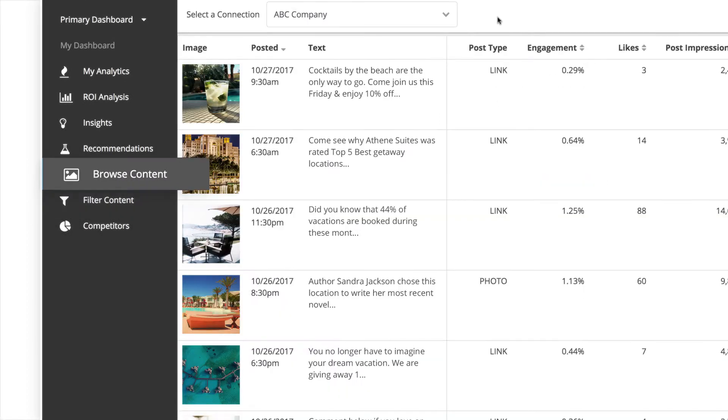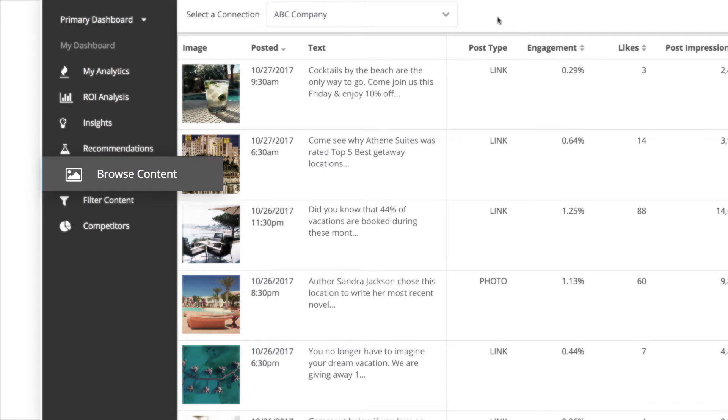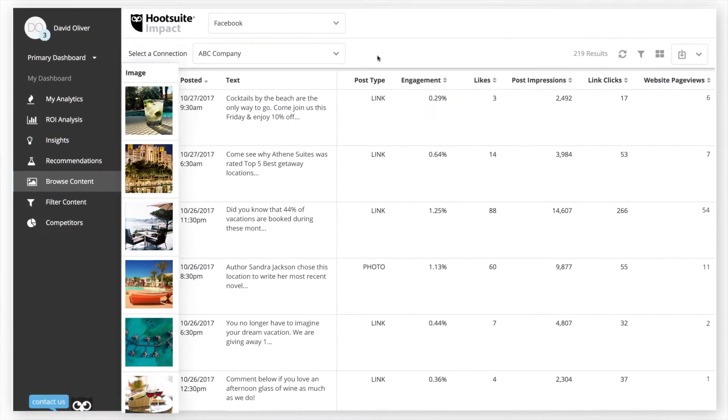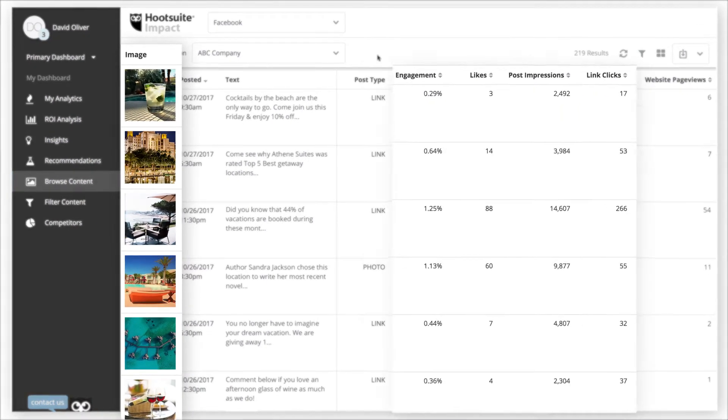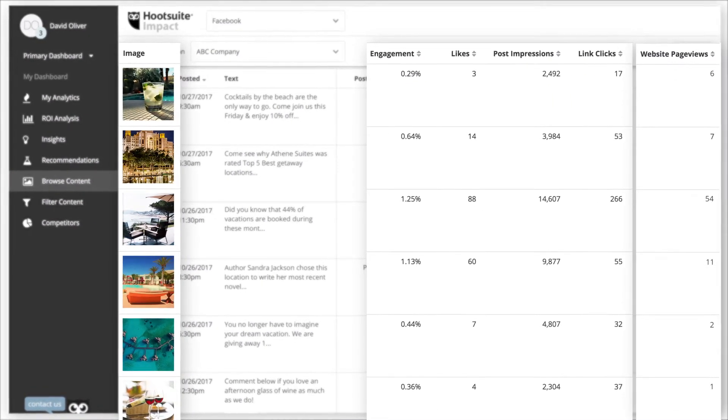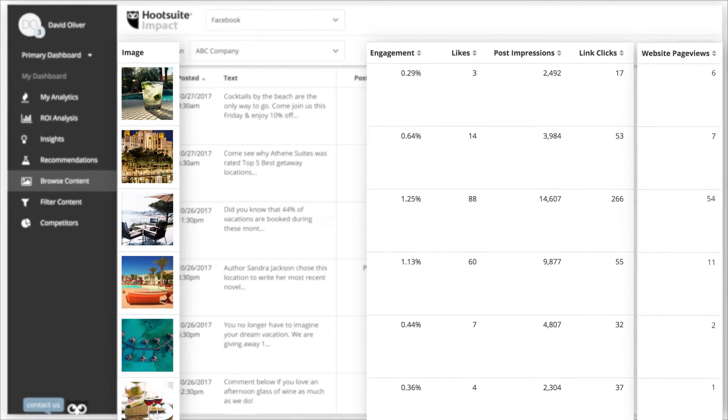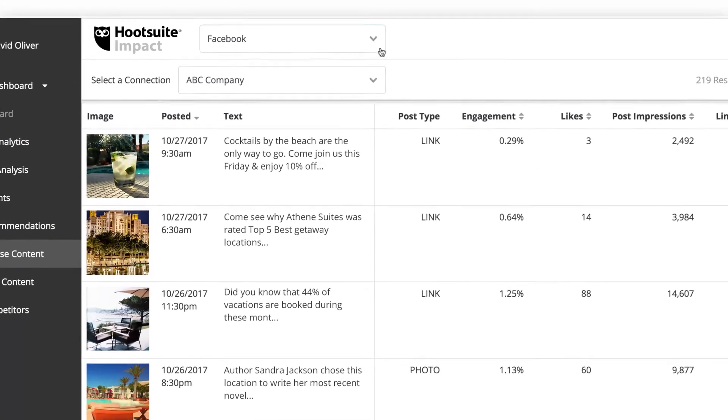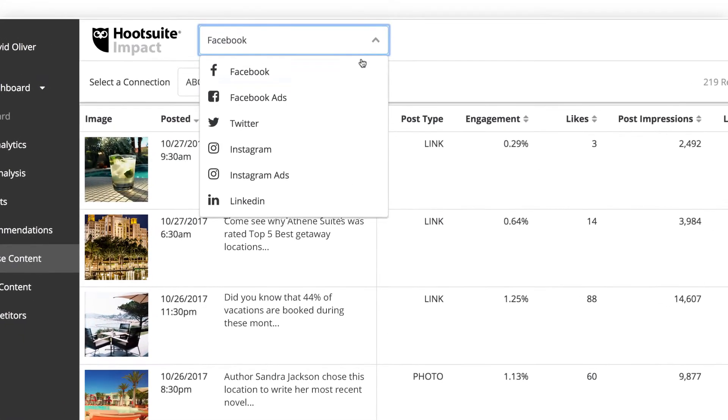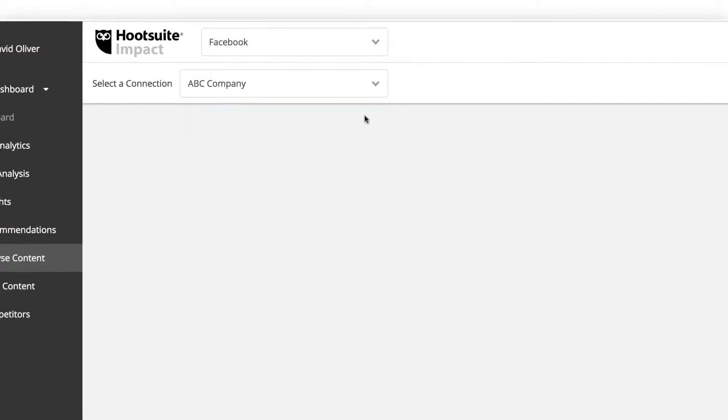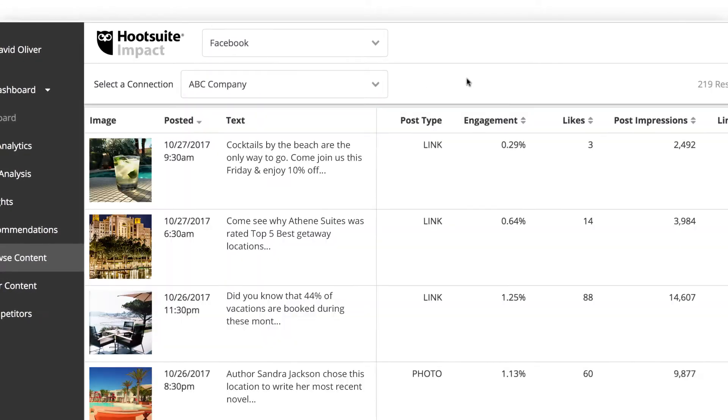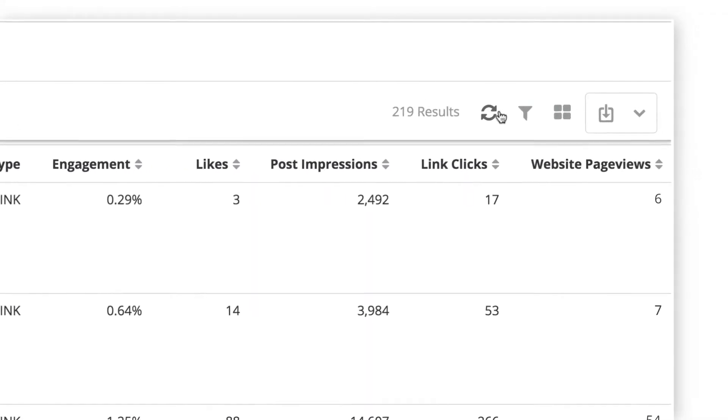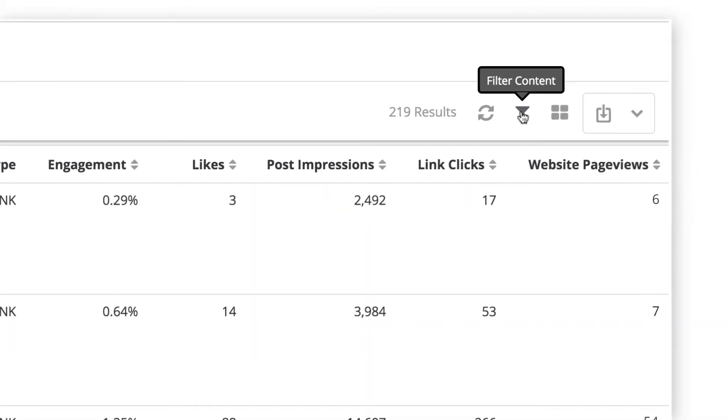In Browse Content, you have access to every piece of content you've posted, alongside social data and website data. To narrow things down, begin by selecting the network and page you'd like to review. Next, use the Filter button to choose exactly what results you see.